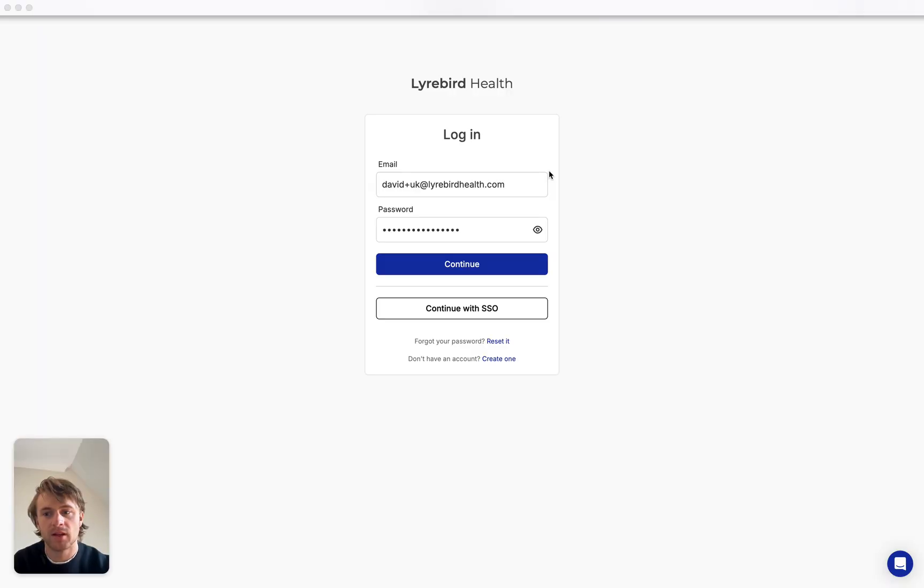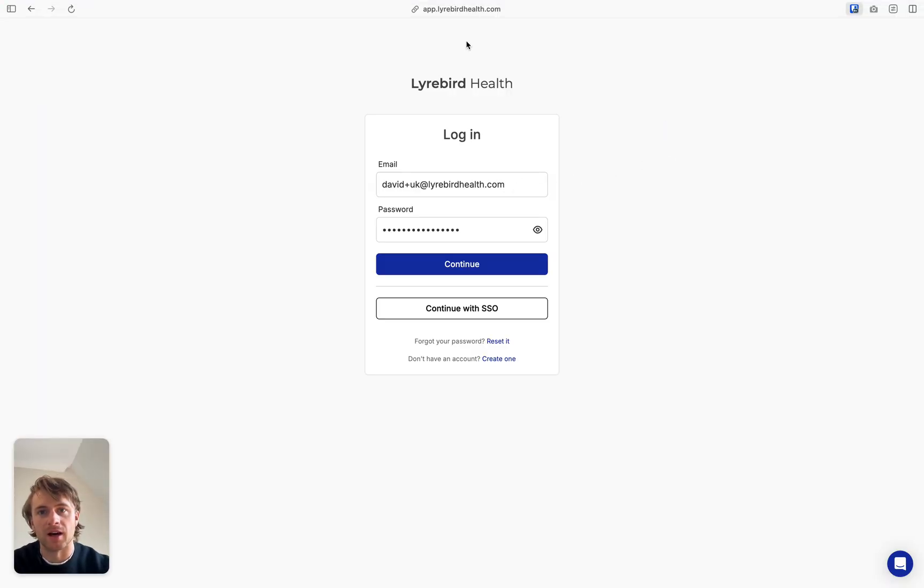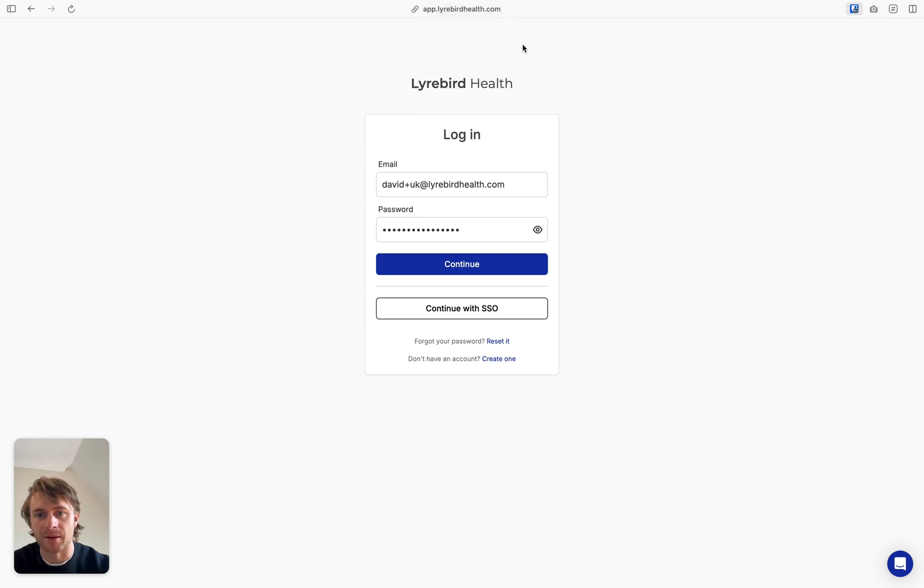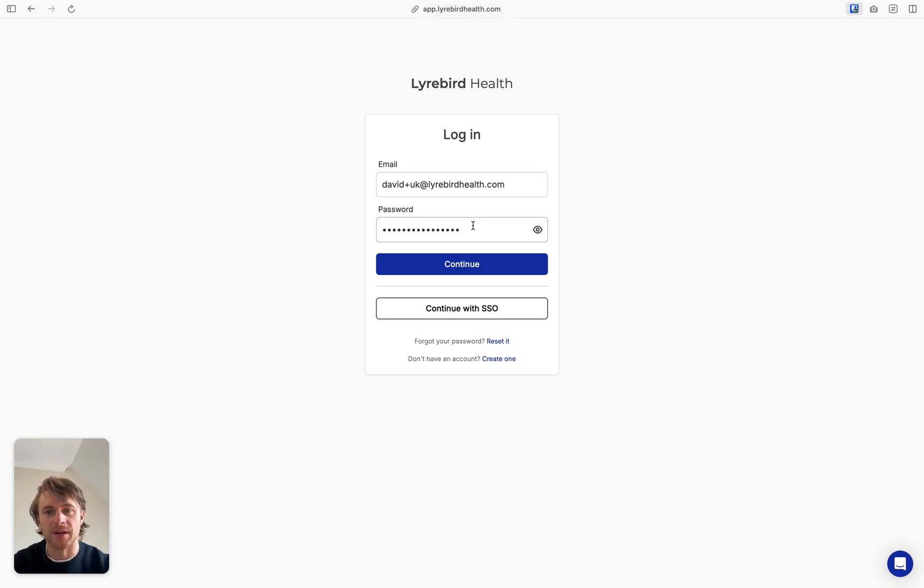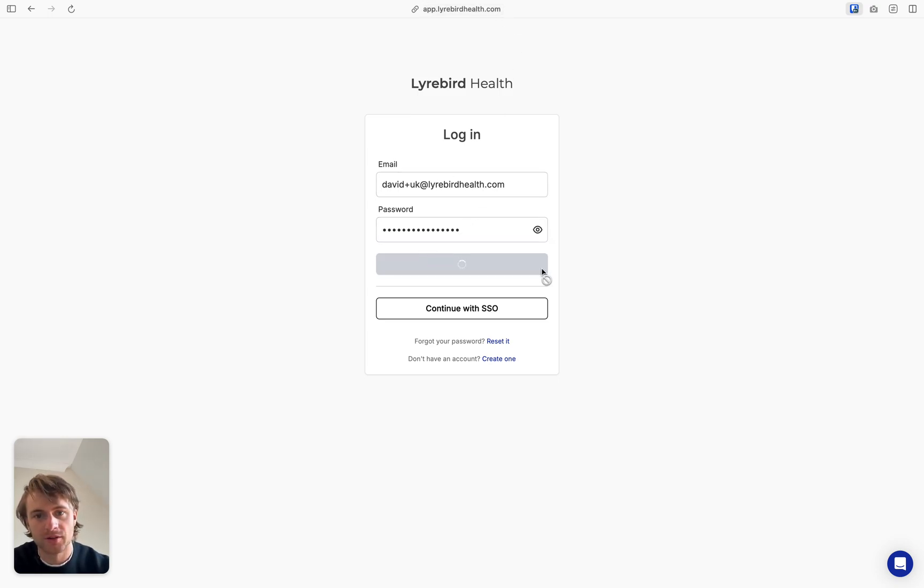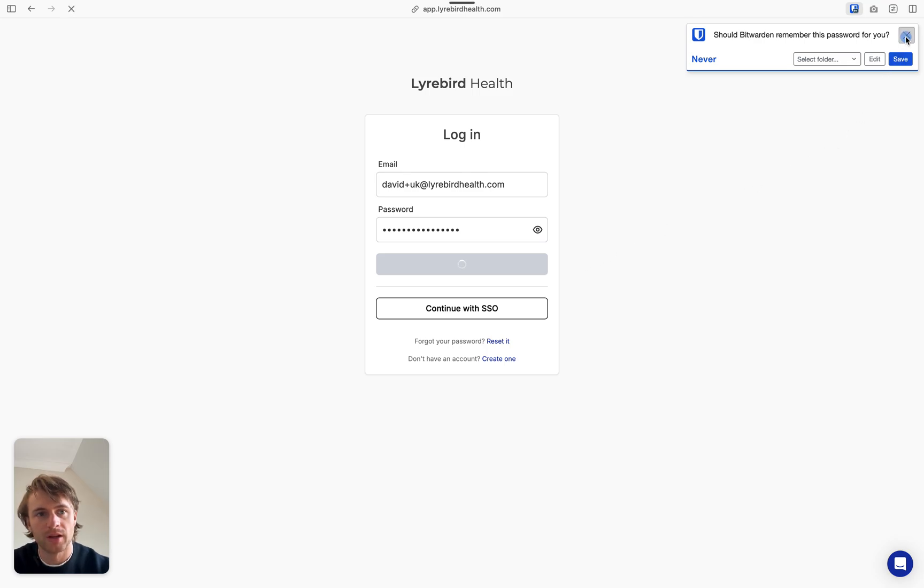Alright, I'm going to be walking you through getting started with Libert for the first time. So we're here on app.liberthealth.com. This is how we access Libert. It's a web-based application. Once you've entered your email and password, you can just continue and Libert will log you in.